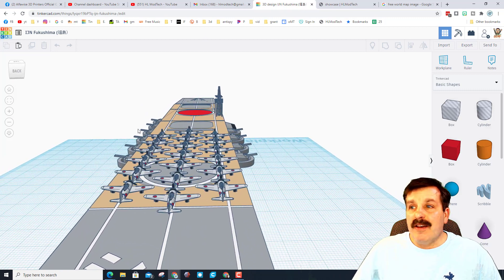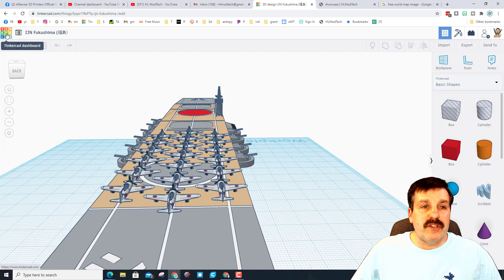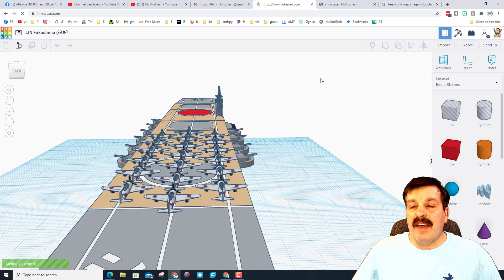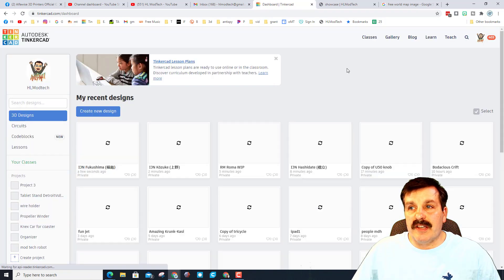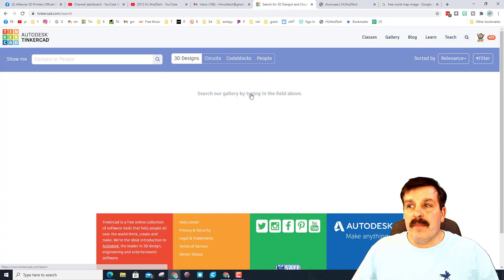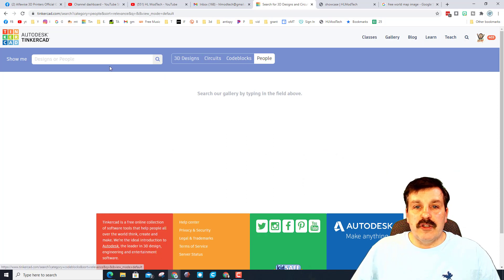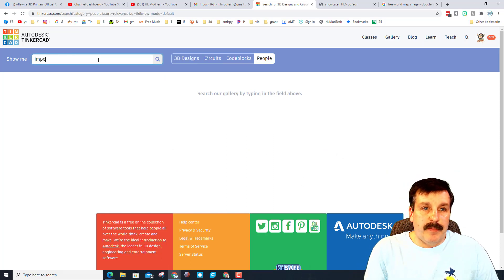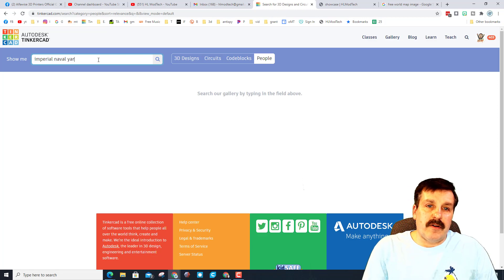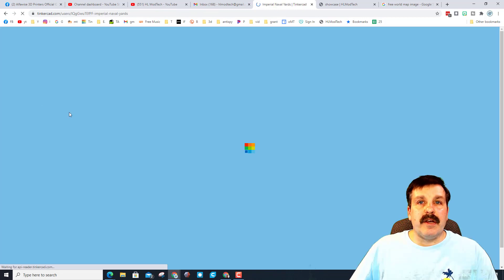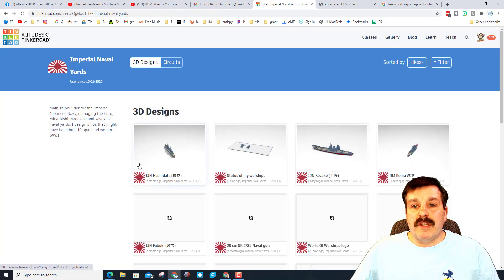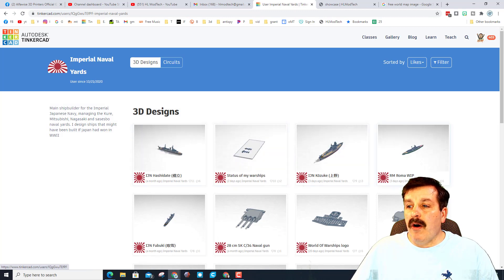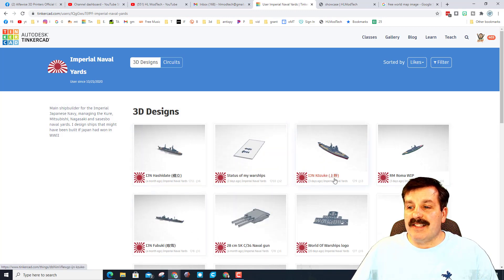Now if you're trying to find him, what you need to do is click on Tinkercad and we're going to find that search in the top right hand corner. And when you hit it, choose people and type Imperial Naval Yard and there it is.